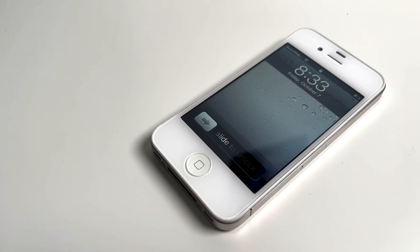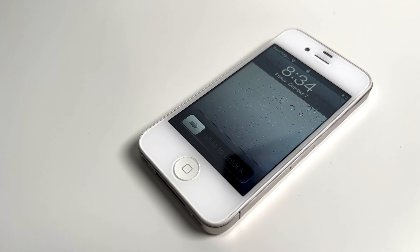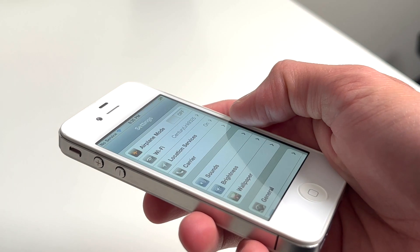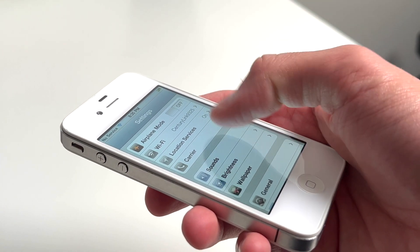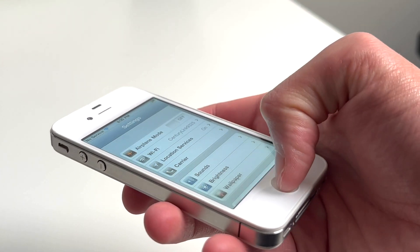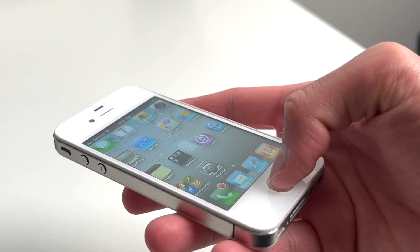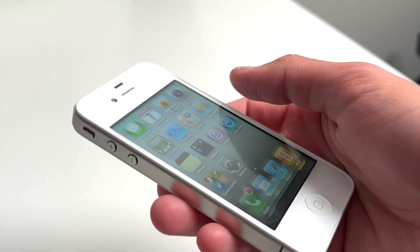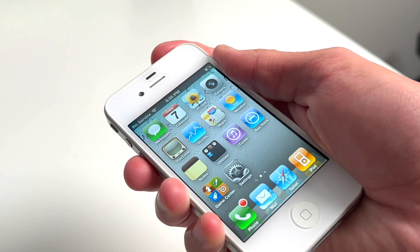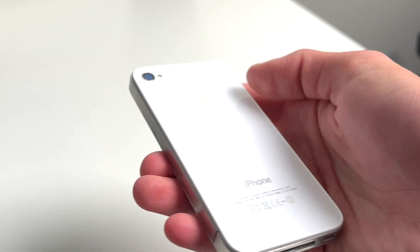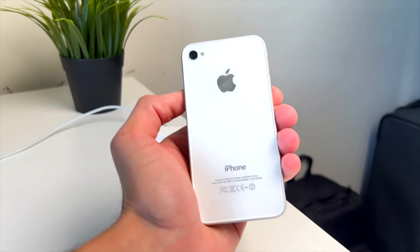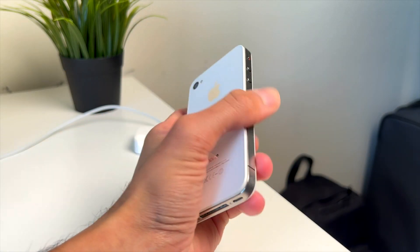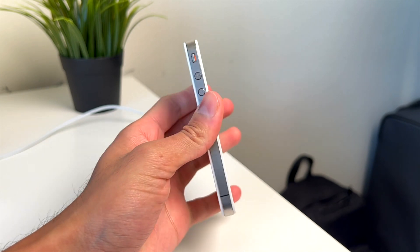How's it going everyone? Welcome back to another video. Today I'm going to be showing you guys how to downgrade your iPhone 4 all the way back down to iOS 4, fully untethered and no SHSH blobs required. Personally, one of my favorite tutorials on the channel. Hopefully I can help as many of you guys out. Let's get right into it.